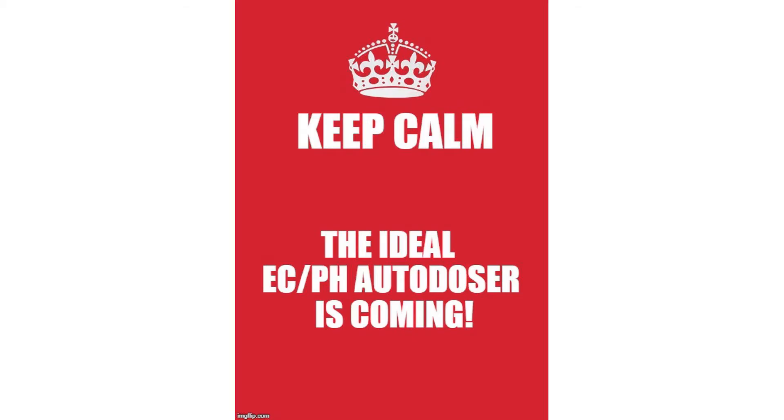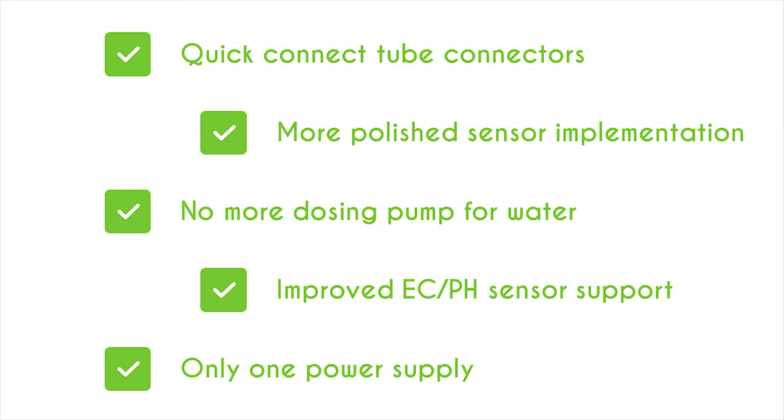These devices are made for the beta test and the design will evolve for the released version. Like using quick connectors to connect the tubes with ease, a more polished sensor implementation, not using a dosing pump for water rinse cycles, improved EC PH sensor support, a unique power supply for several models and many more.